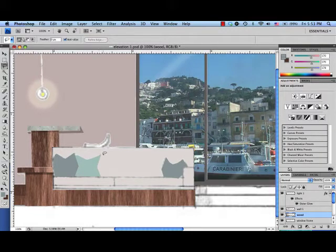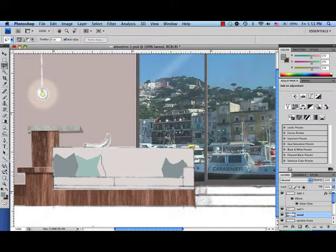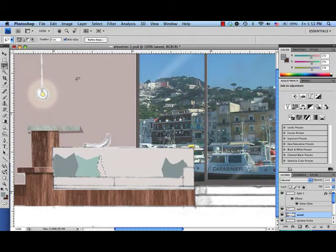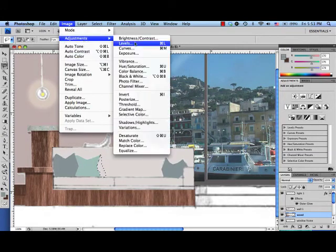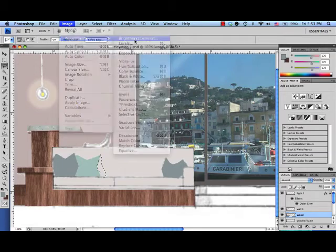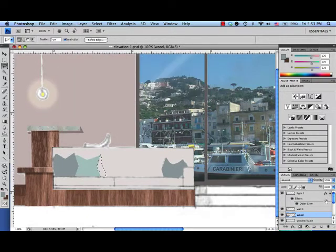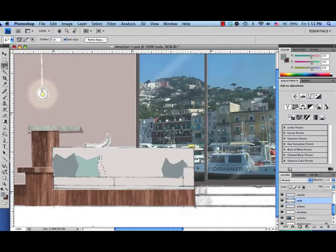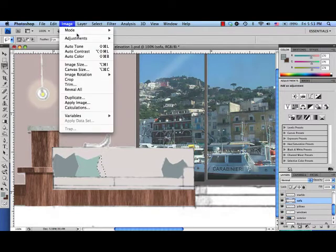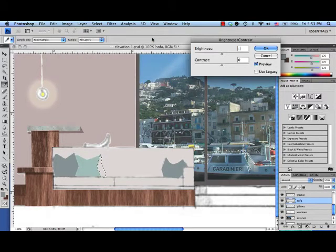So now what I can do, instead of using my alt key, I'm just going to freehand a little bit of a shadow shape. And image adjustment, brightness, contrast. Oops, it's empty. I forgot to go to my sofa. Image adjustment, brightness, contrast, and negative 50.